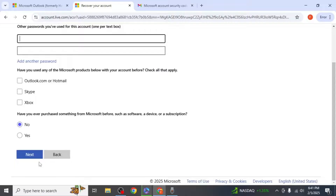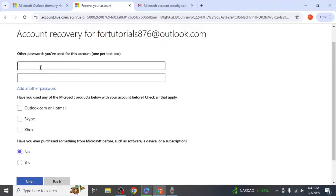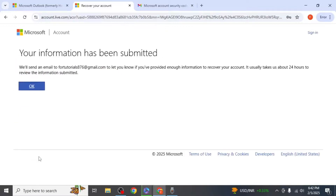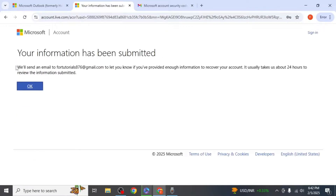You may be asked if you remember any previous passwords used for this account. If you've used Microsoft products or purchased from Microsoft in the past, you can select those options as well. Once all the information is submitted, Microsoft will match it with the details on your Outlook account. If the information matches, your account will be verified and you'll receive an email allowing you to reset your password.